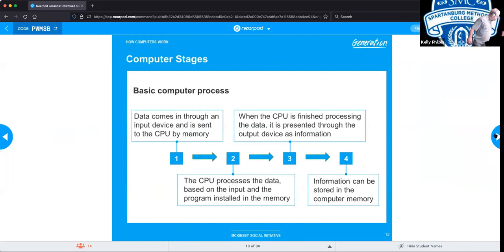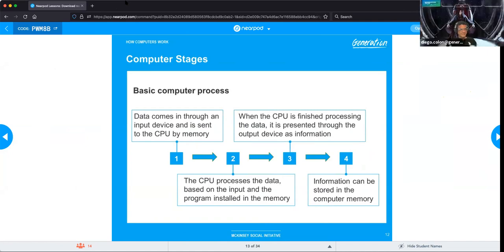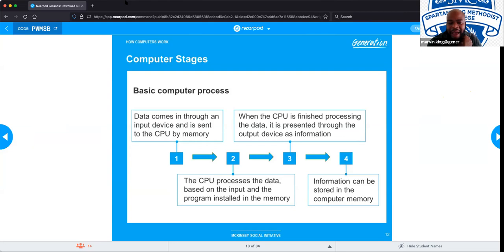Stages of computers: data comes in through an input device, is sent to the computer's memory, and is then processed. The CPU processes the data based on the input and the program installed in memory. When the computer is finished processing, that data is presented through an output device as information. Information can also be stored in computer memory. This is just a chain of events that goes from input to output, and it's important to understand the processes happening when you're inputting information.